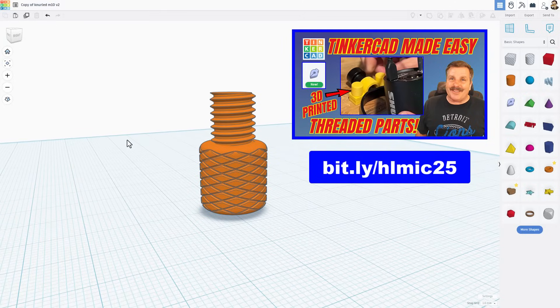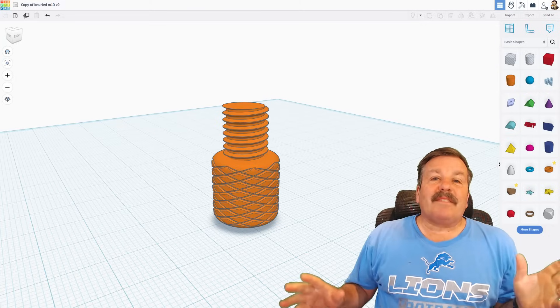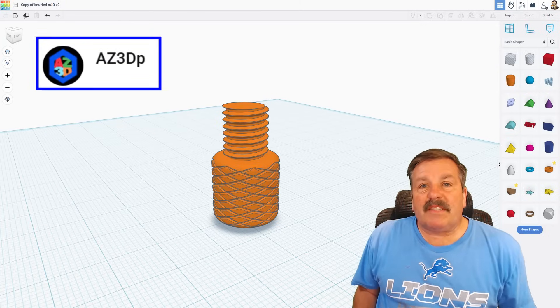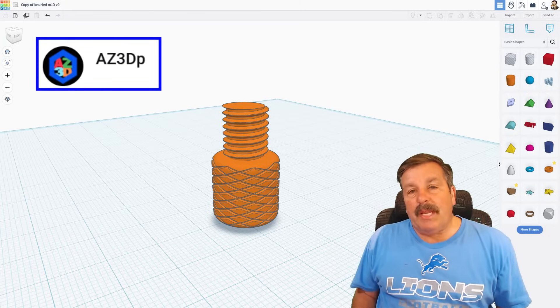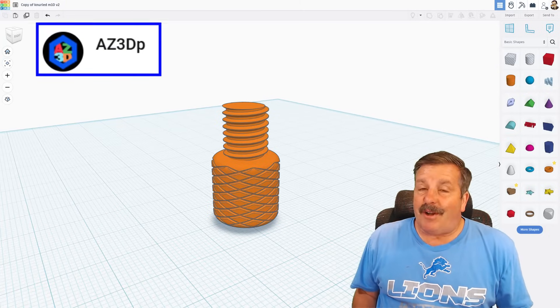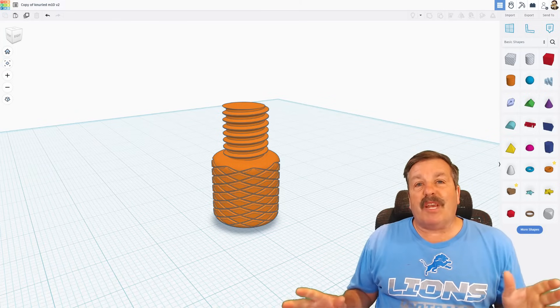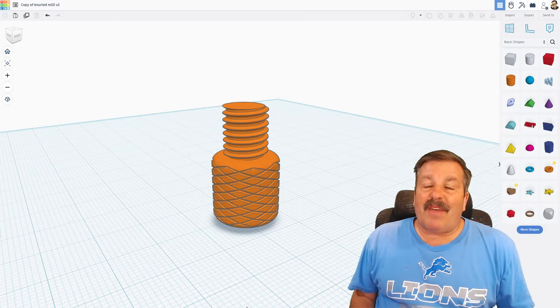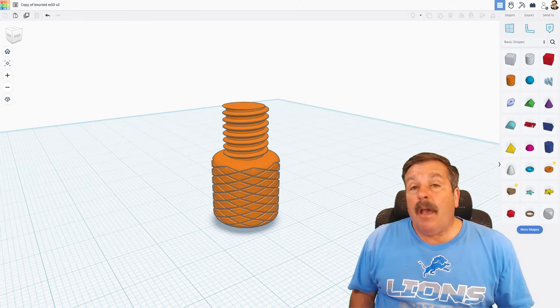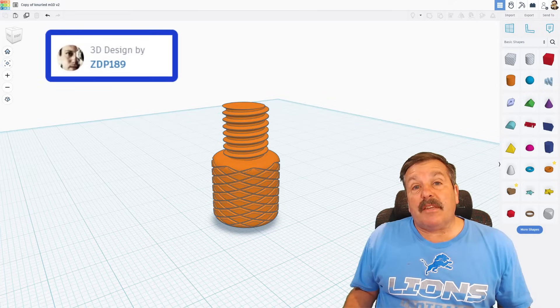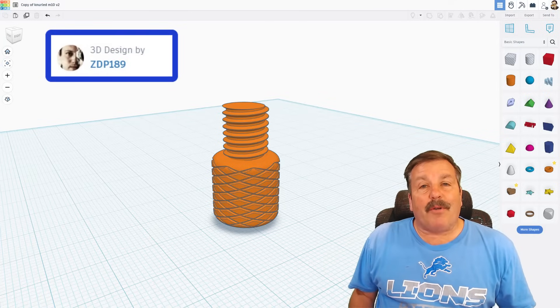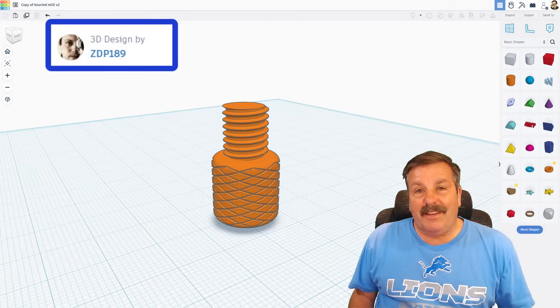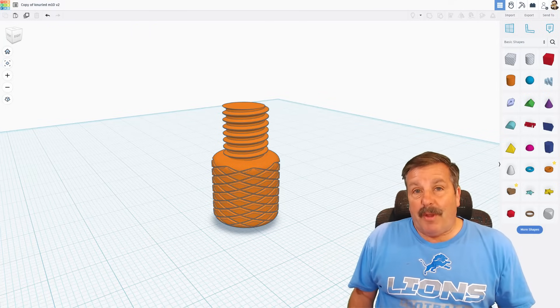As I wrap up, I want to say thanks again to AZ3DP for getting me started down this thread path. Do check out their channel. They've got a lot of fantastic projects. I also want to send a huge shout-out to ZDP189 for all the work you did with the Tinkercad threads.